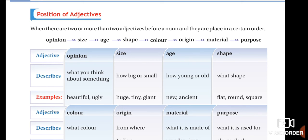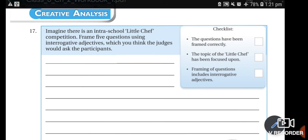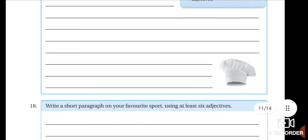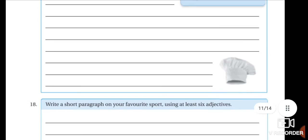Today's homework: you have to make at least five sentences using different orders of adjectives. You have to place adjectives in different orders — you can select some adjective types from the order given and make sentences using them. Make at least five sentences in different orders according to your wish.